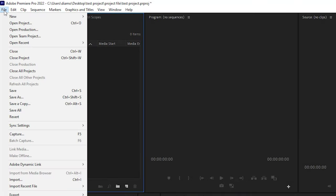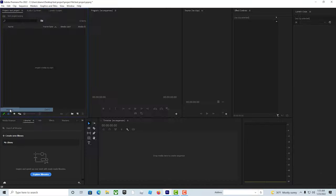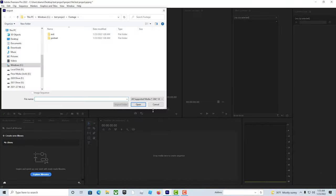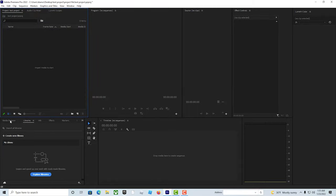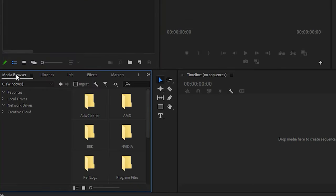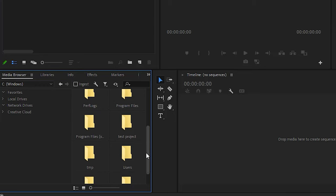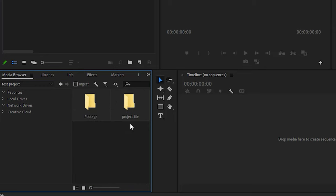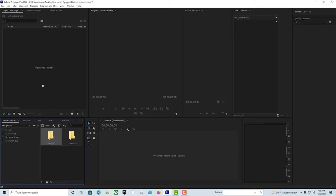You can hit the file, import, and you can also go down here to the media browser or wherever your media browser is at, and drop it in.